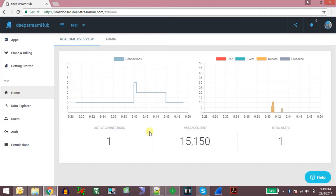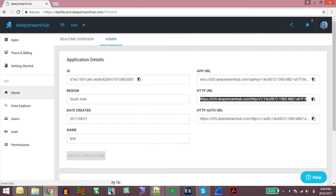In this dashboard you can see how the messages are coming into your application through the DeepStream real-time messaging server. To send real-time messages using DeepStream you need to have this application URL, and your device or the client needs to send a message to this particular URL. That message is relayed to all the subscribers who are subscribed to that particular topic.